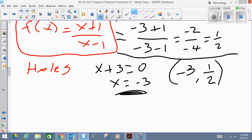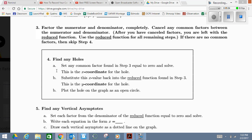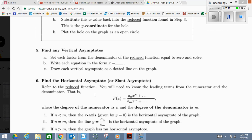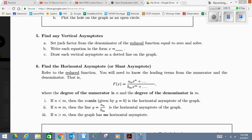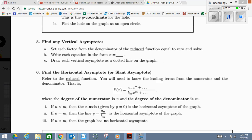The best thing to do when graphing is to take all this information and work it out and put it on the graph as we're solving. So let's go back to our list — we have our hole and our reduced function, and we're at step four. After that, we're going to find any vertical asymptotes and horizontal asymptotes. The way we find a vertical asymptote is by setting each factor from the denominator of the reduced function equal to zero and solving. The vertical asymptote is a vertical dotted line.